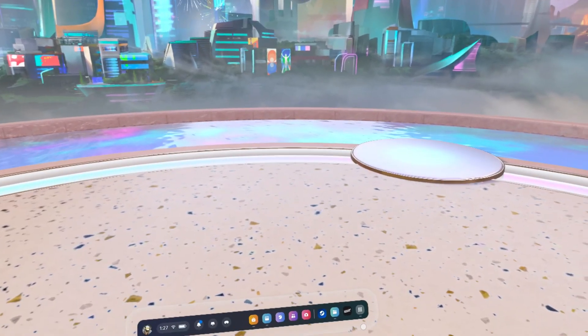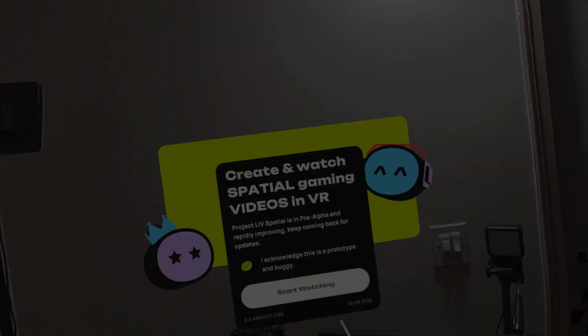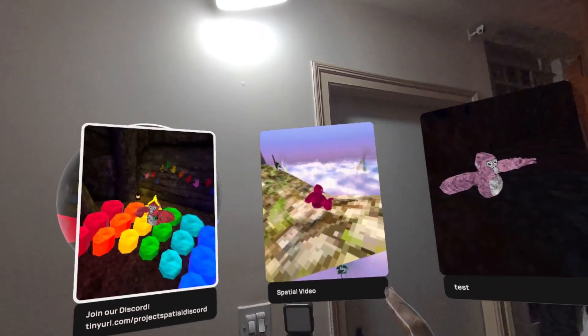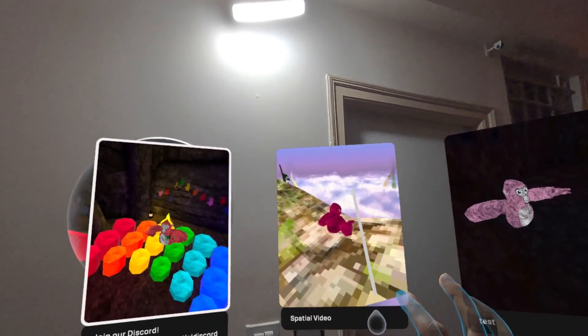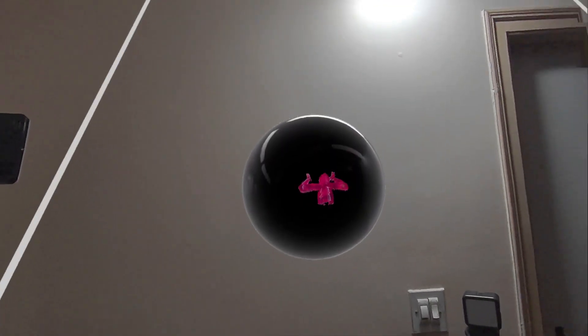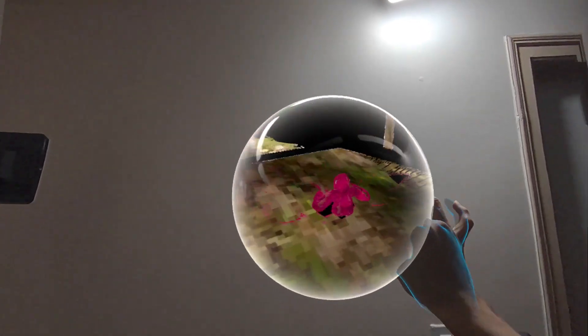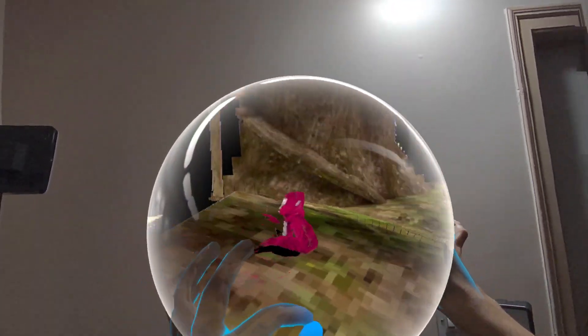Now, inside your Meta headset, open the Project Spatial app. Acknowledge that this app might be buggy, and in here you can select Discover. Here, you'll be able to see your video listed as Spatial Video, and once you select it, it will open up the Spatial Player, which you can grab and rotate, resize, and look around.